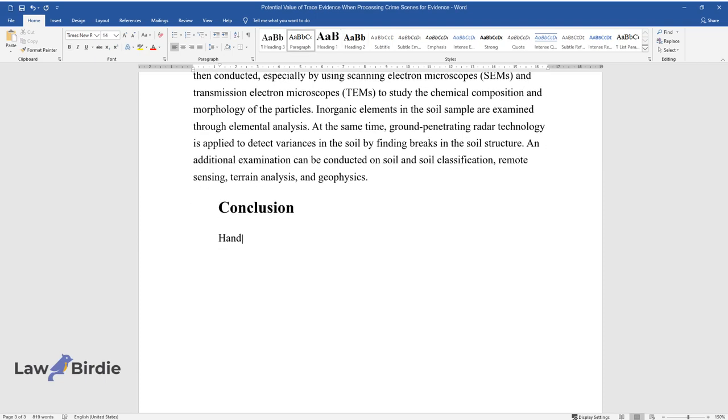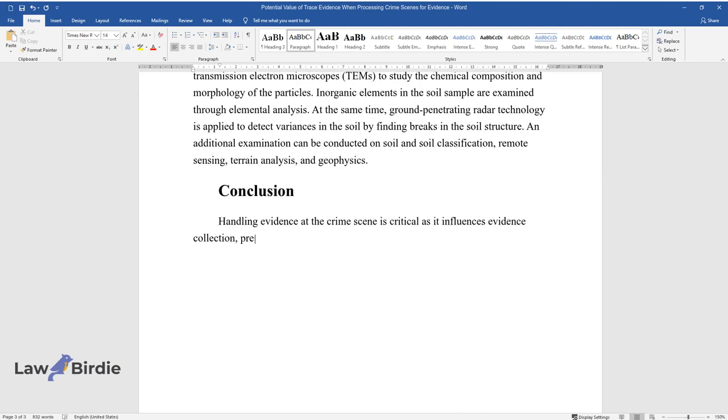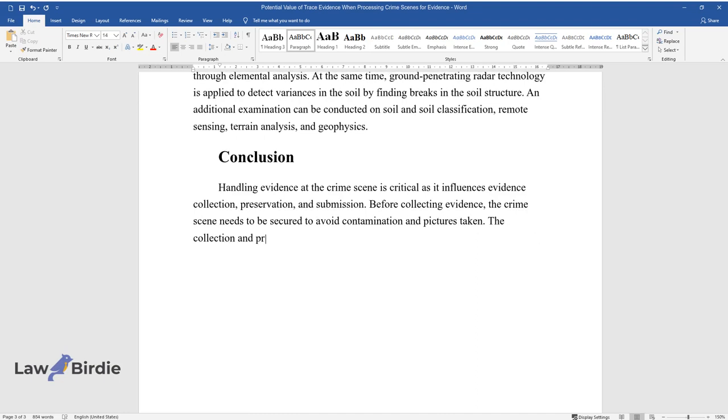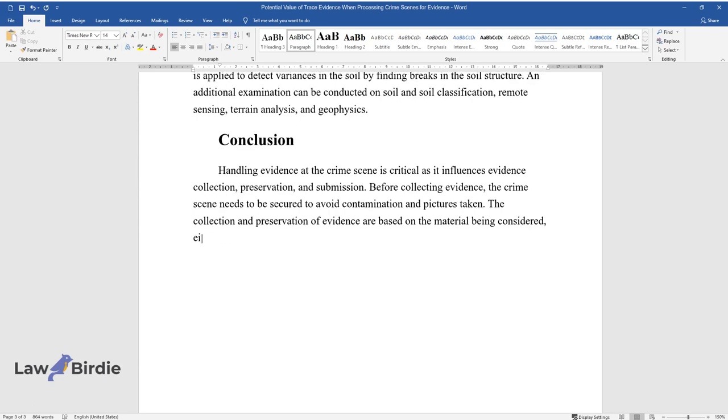Conclusion. Handling evidence at the crime scene is critical as it influences evidence collection, preservation, and submission. Before collecting evidence, the crime scene needs to be secured to avoid contamination and pictures taken.